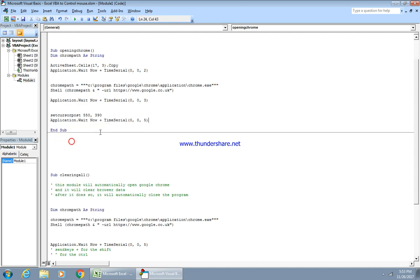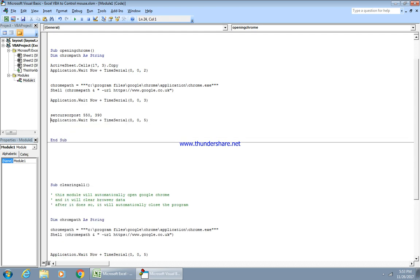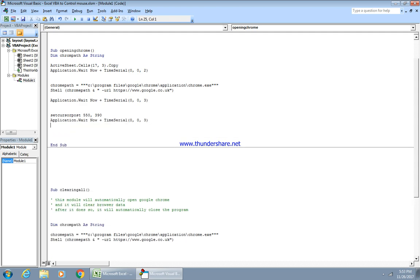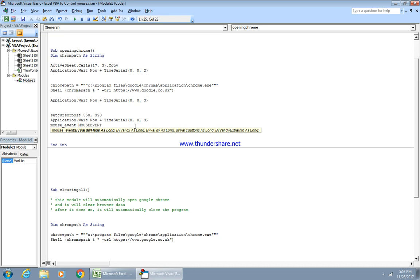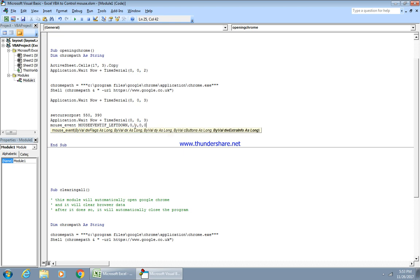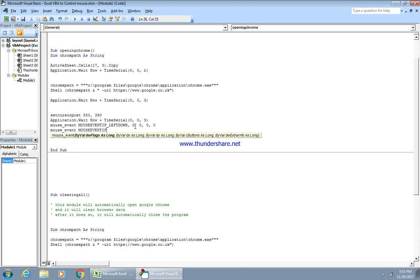I'm also going to set more delays here. Then: mouse_event(MOUSEEVENTF_LEFTDOWN, 0, 0, 0, 0) and mouse_event(MOUSEEVENTF_LEFTUP, 0, 0, 0, 0).